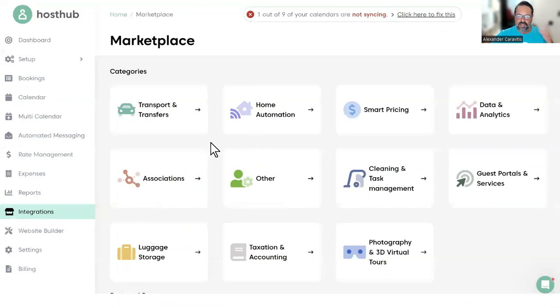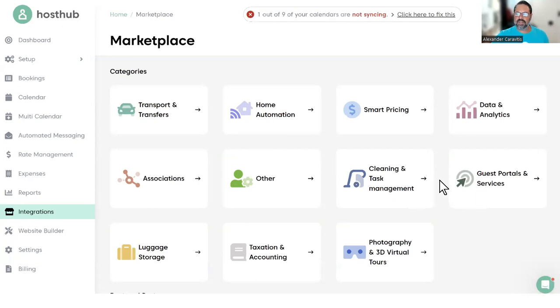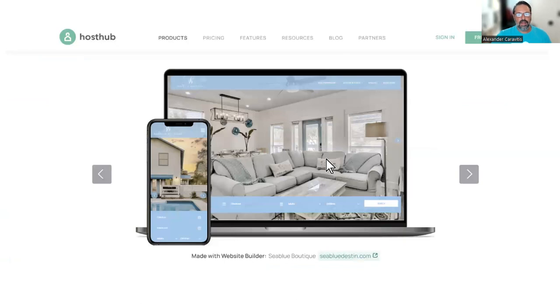And we also have dozens of integrations with third-party software like PriceLabs for smart pricing or cleaning and task management software and guest portals and services. Whatever we don't offer natively, we can collaborate with many software in the industry to allow you to use us and others at the same time.